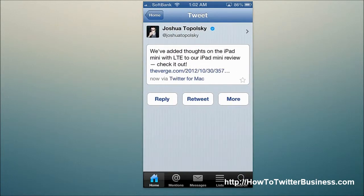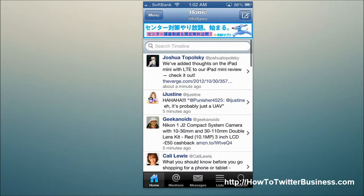Also, just the interface — it's really simple and straightforward. You know, reply, retweet, more simple buttons. It's just really easy to use.